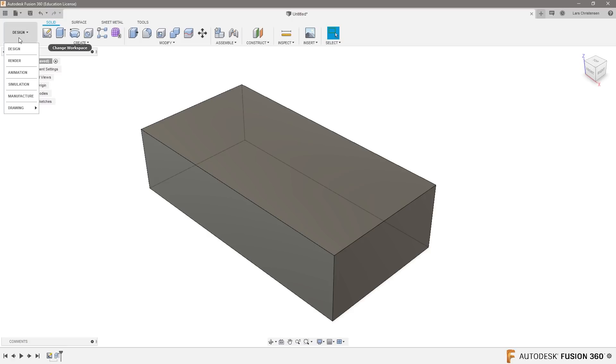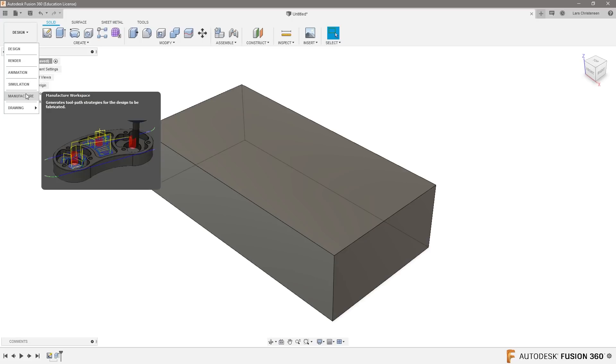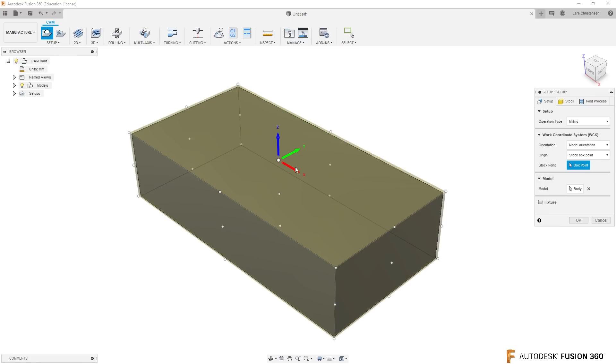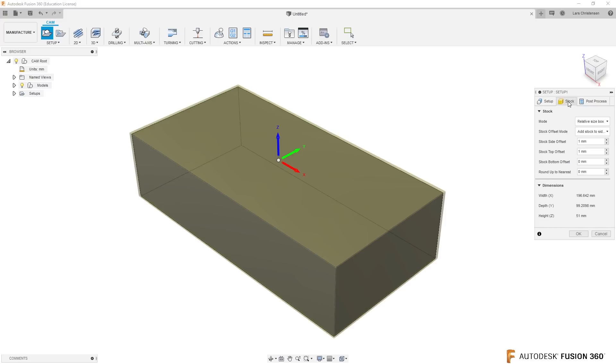Let's get into the Manufacture tab here, click on that. I think the last part of this was about using extra stock for setup. So if you go to the Setup tab here, you can kind of see in the shadow that you get that extra stock. If you go over to the Stock area, you will see that it has a relative size stock with extra stock added to it inside Fusion.